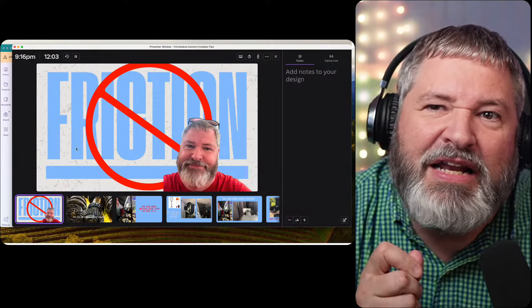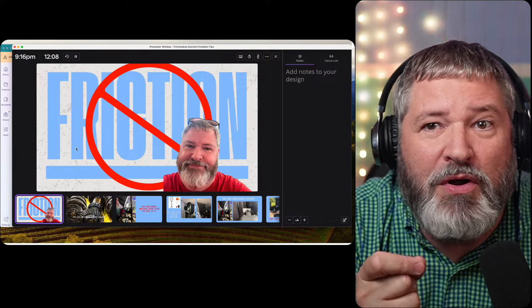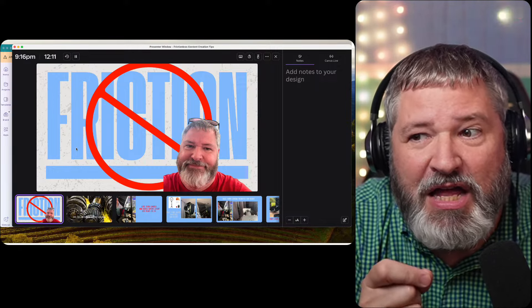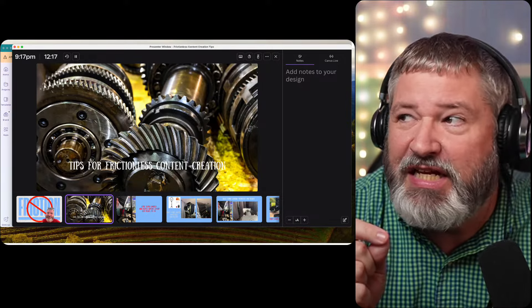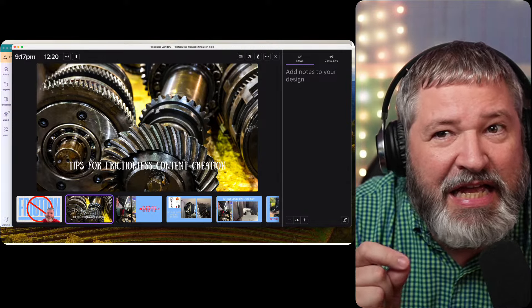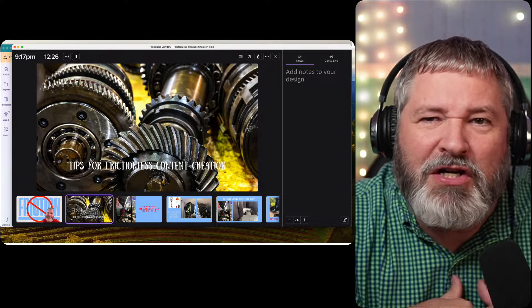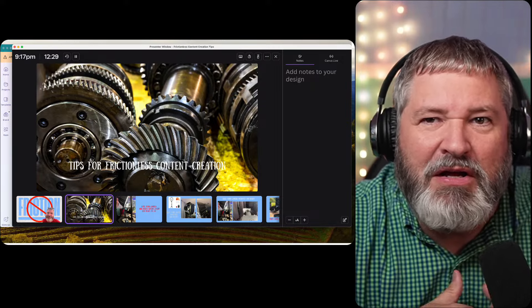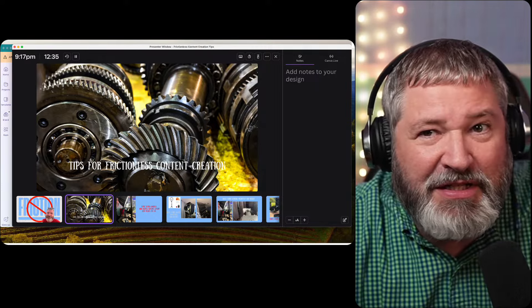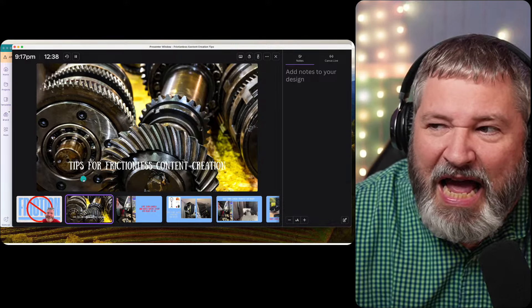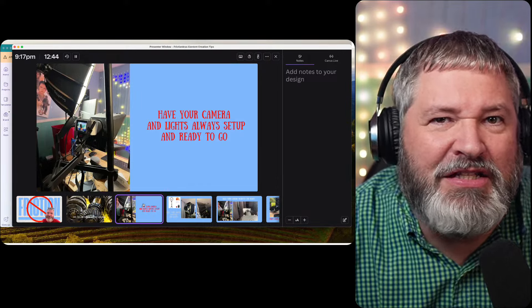My goal tonight is to tell you about how to have a frictionless content creation scenario where you're ready to hit record or go live nearly at a moment's notice. The issue is if it takes effort — if there's sparks flying when you try to put together your live stream or recorded content — you're not going to do it. You need a frictionless setup.